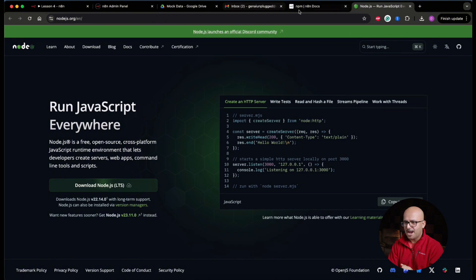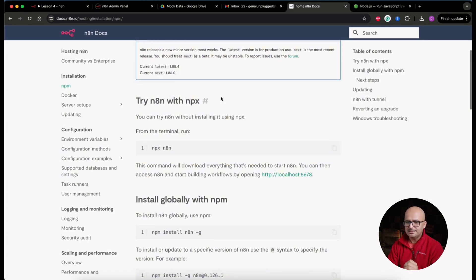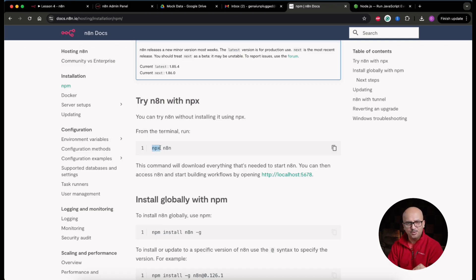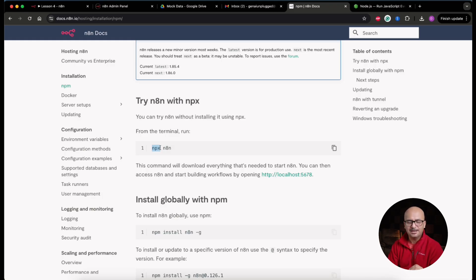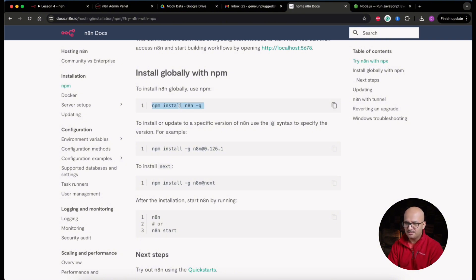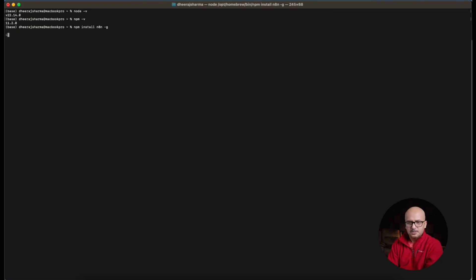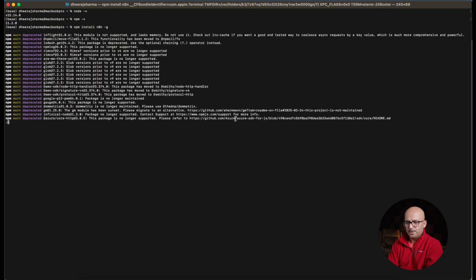Now that prerequisites are set up, let's go back to the documentation. The first option shown is trying n8n without installation using 'npx n8n' — npx is the Node Package Executor. But we're going to do a full install for all users on this machine. I'll copy and paste the command 'npm install -g n8n' into the terminal. The installation process has started.